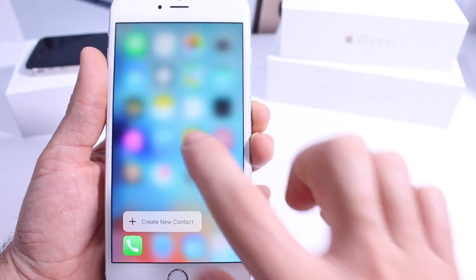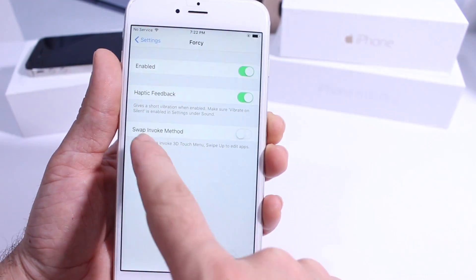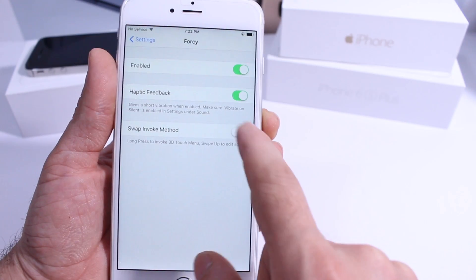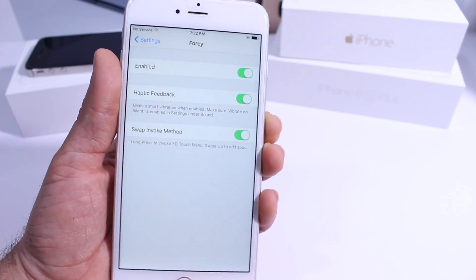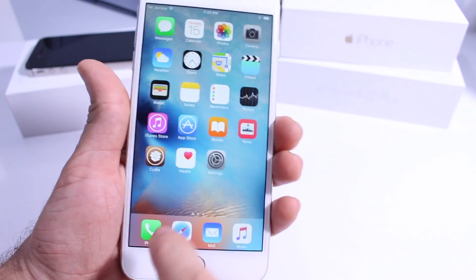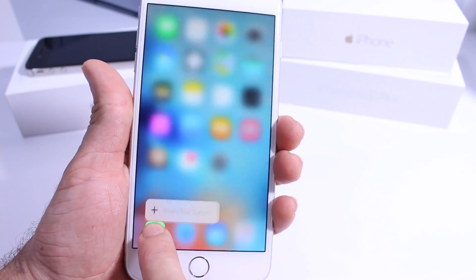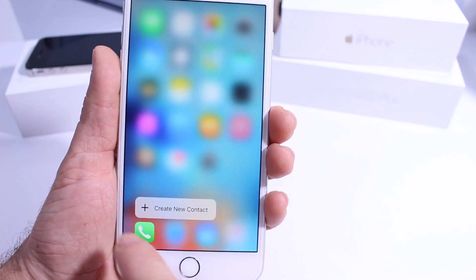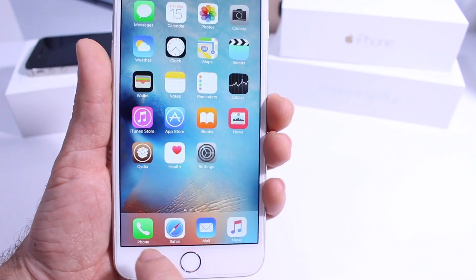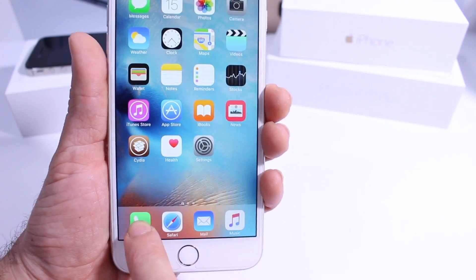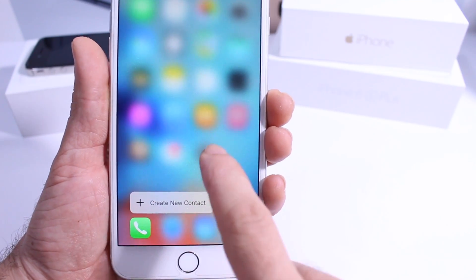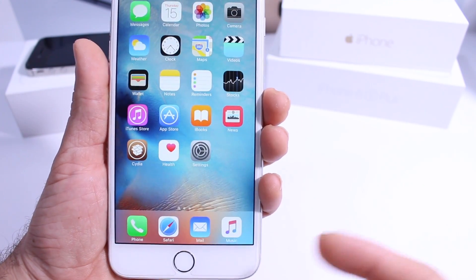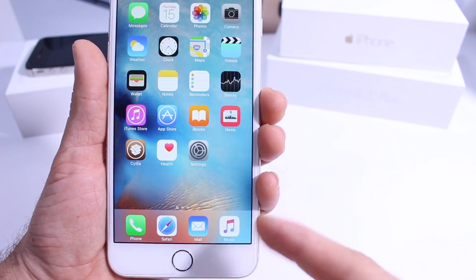Now that option I just talked about — the swap — this option allows you, once you enable it, to tap and press on the button itself and it gives you the haptic feedback. Hopefully you guys can hear that. And it gives you a feedback.